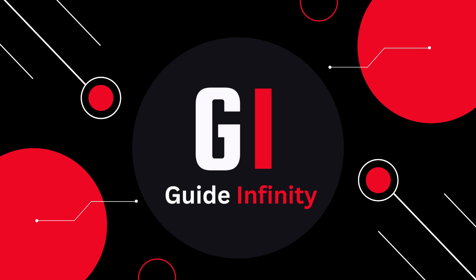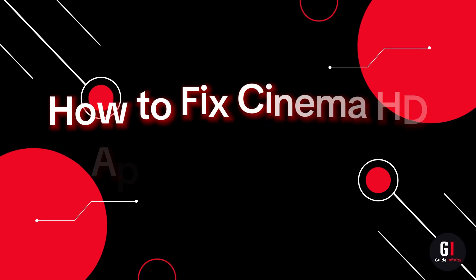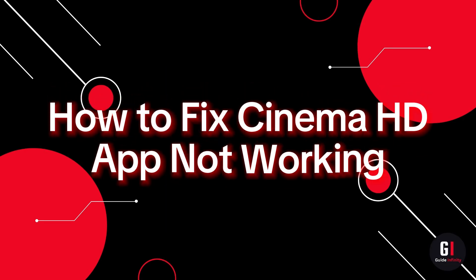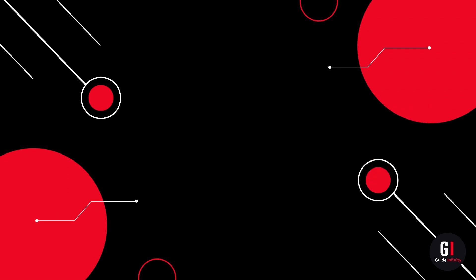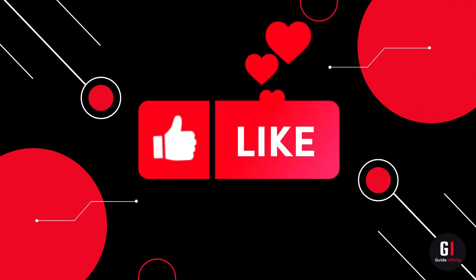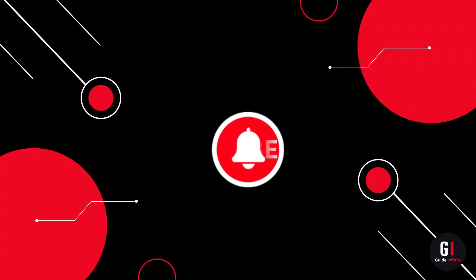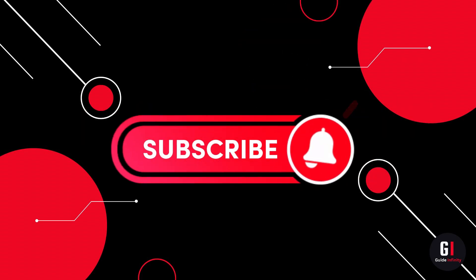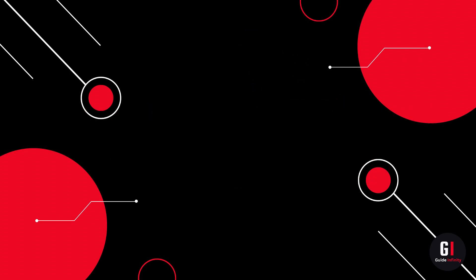Hey guys and welcome to this video. In this video I'm going to show you how to fix the Cinema HD app not working. If you guys are new to the channel, if you could give us a like and consider subscribing that would be amazing. Okay let's get straight into it.